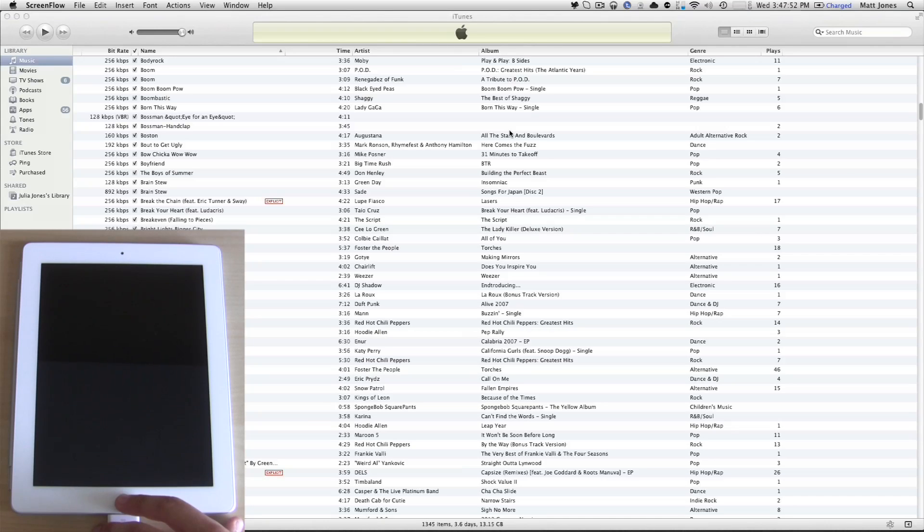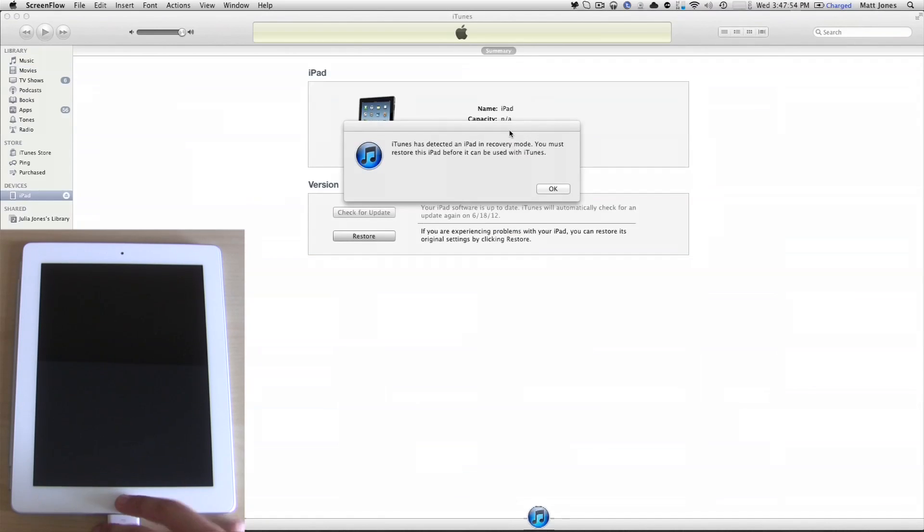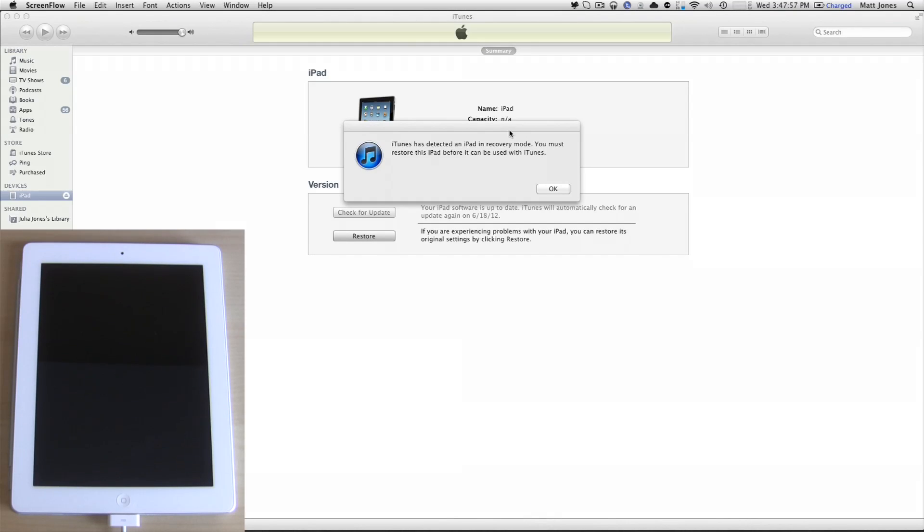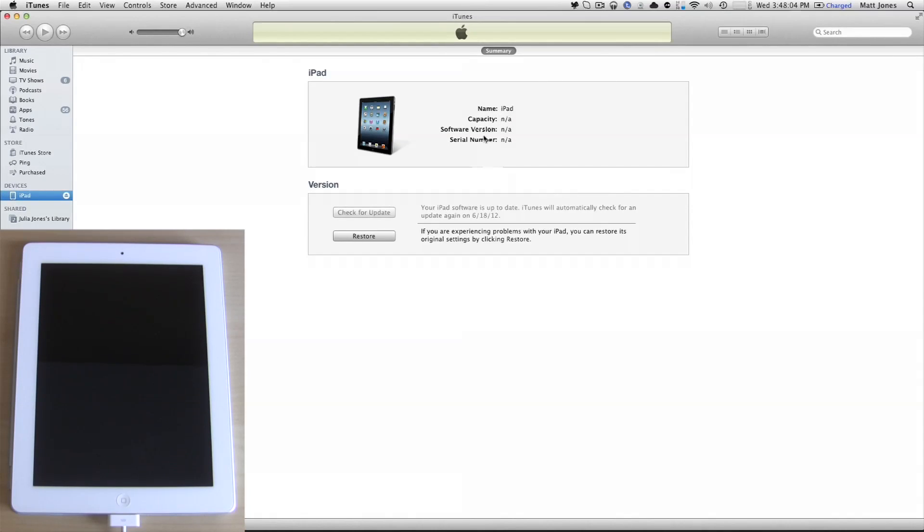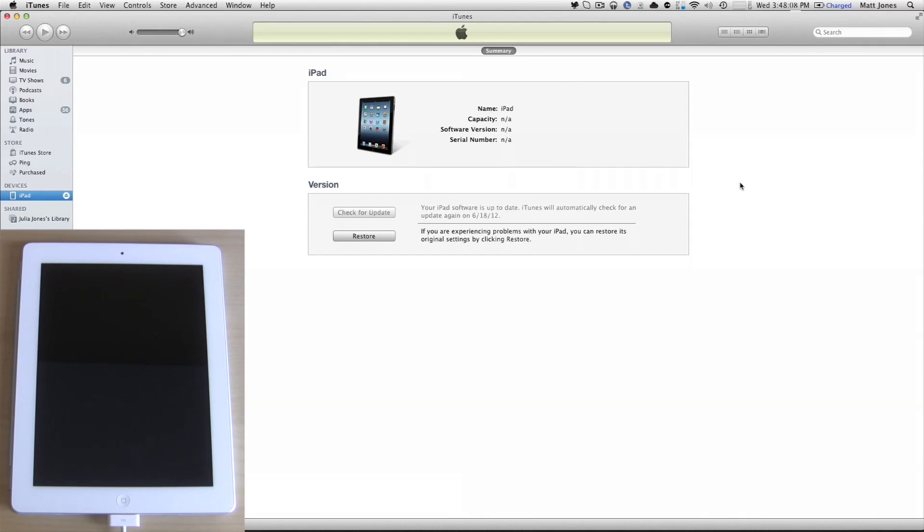And then, if you're plugged into iTunes and you've done it correctly, this message will pop up. It says, iTunes has detected an iPad in recovery mode. You must restore this iPad before it can be used with iTunes. So this means we've done it correctly, and you click OK. You're going to get that it doesn't know the capacity, doesn't know the version, doesn't know the serial number. It just knows that it's an iPad.